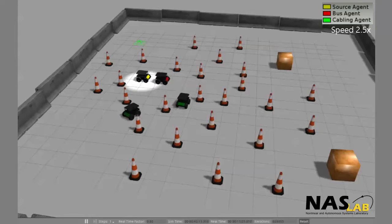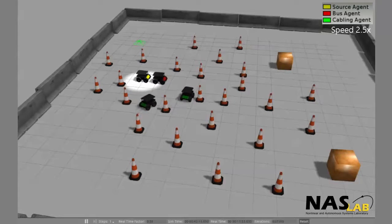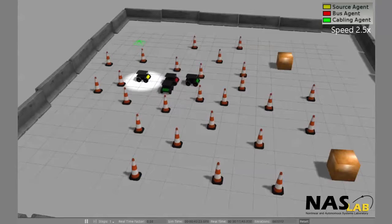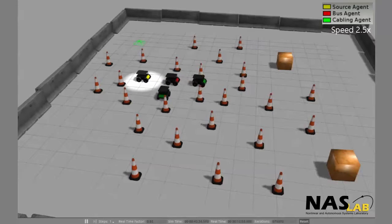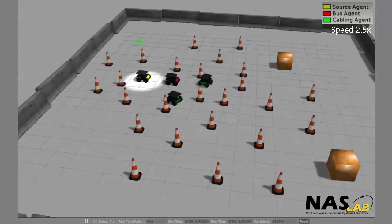The bus robot, marked with red, connects to it. Cabling robots, marked green, then connect to the bus robot and navigate towards the loads to establish a connection.